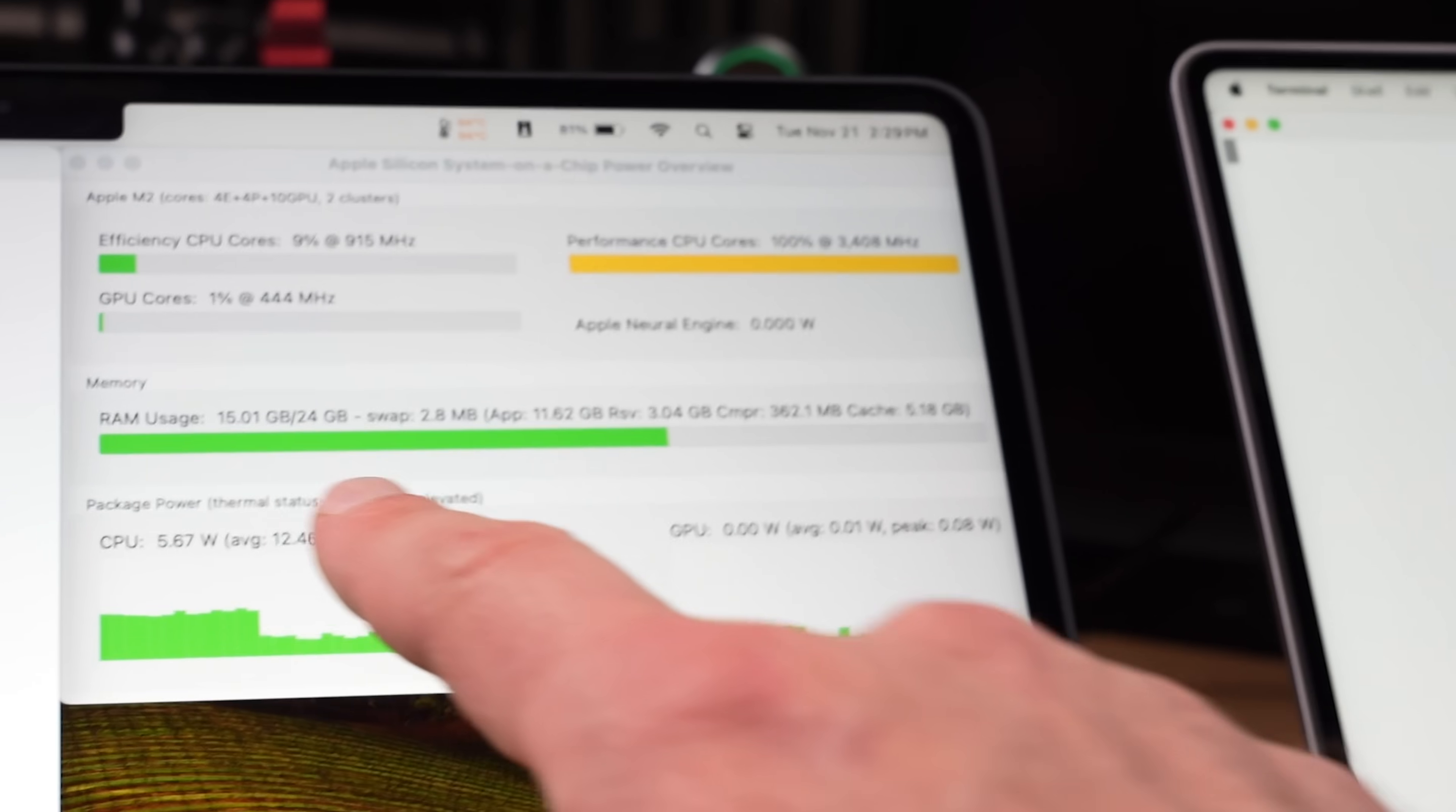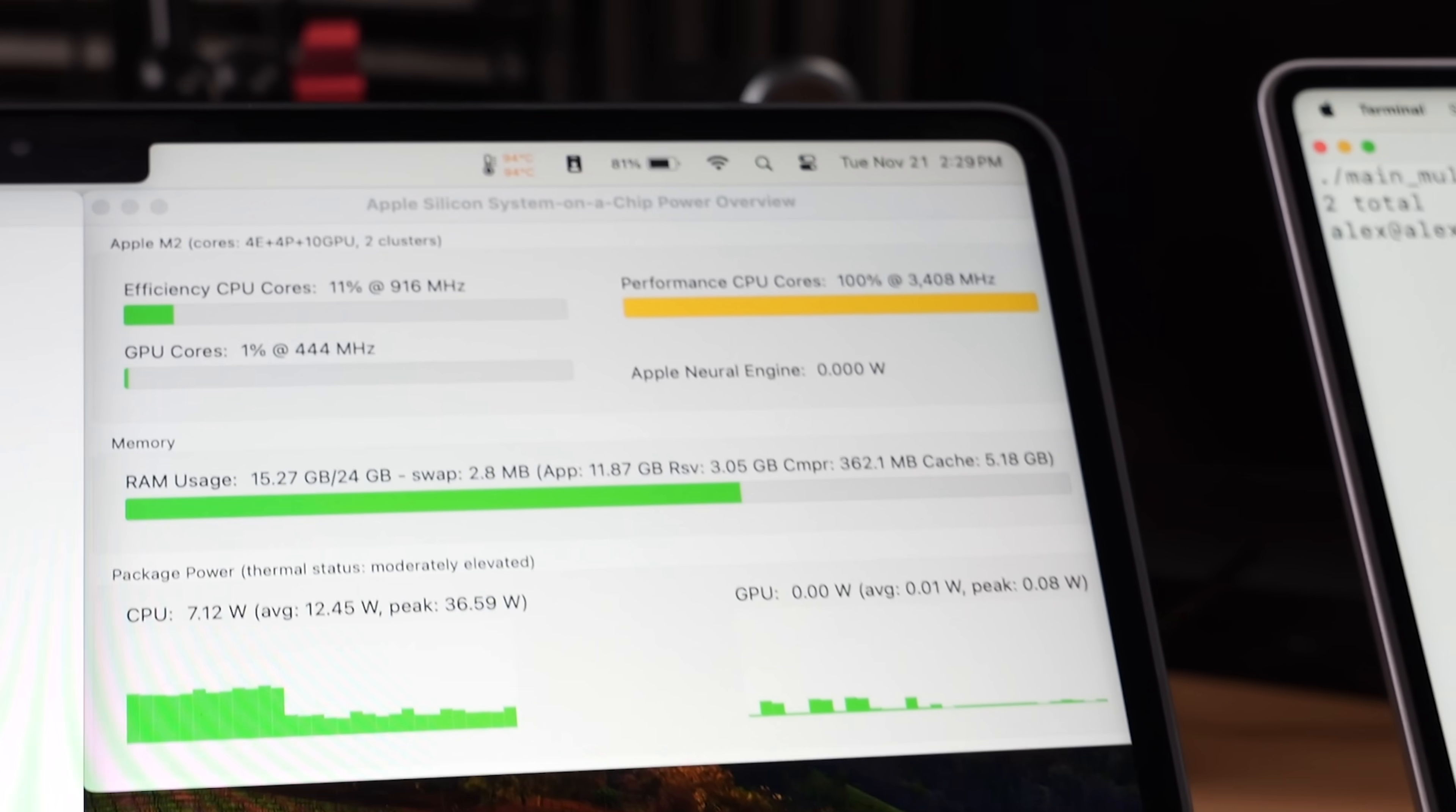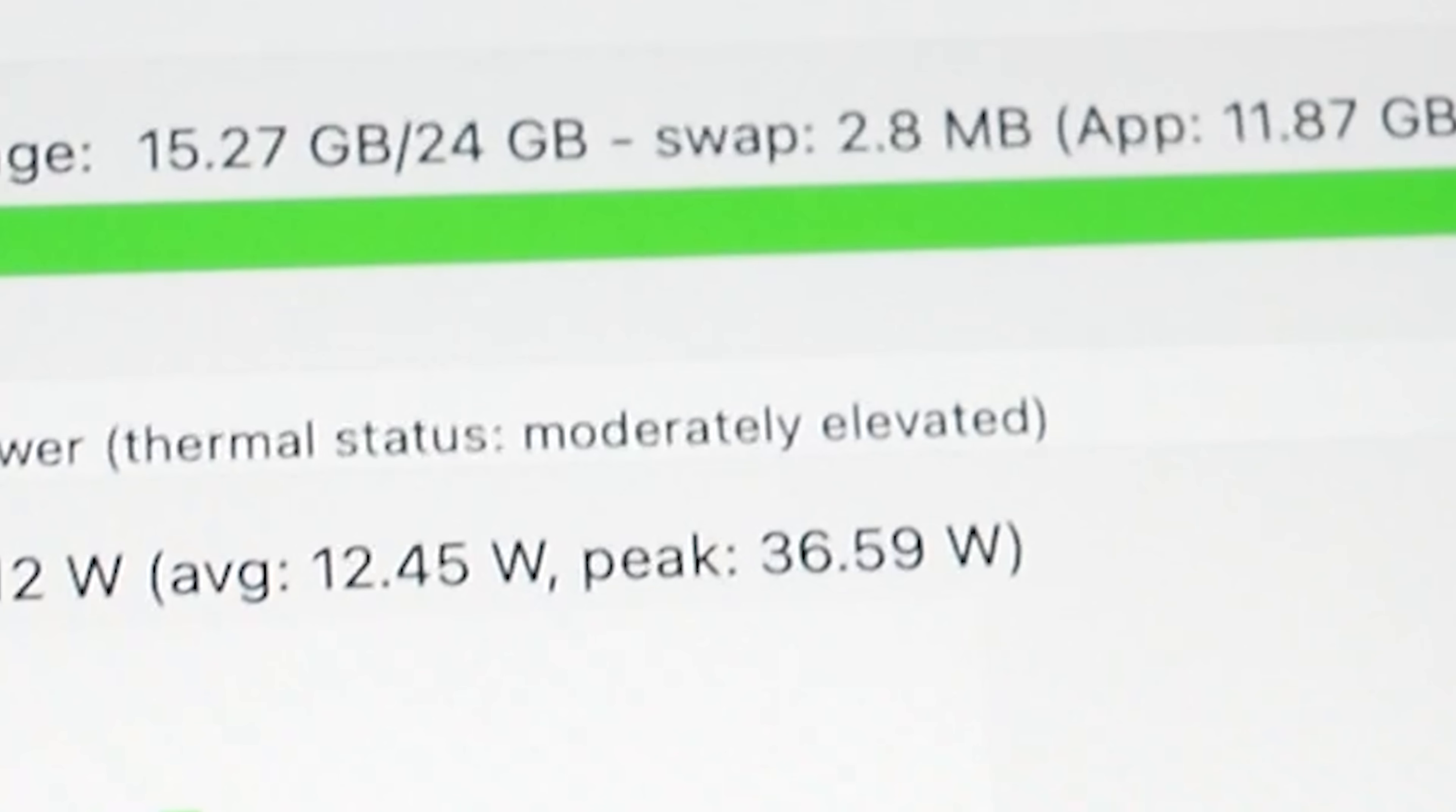What does that mean? Well it's throttling. Throttling is like your MacBook hitting the brakes to avoid overheating. It slows down performance to keep temperatures in check. It's a safety feature but it can and will affect your processing speed.